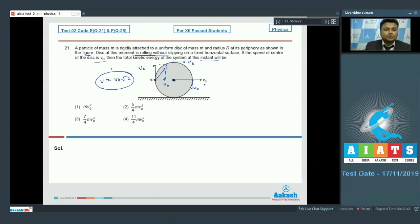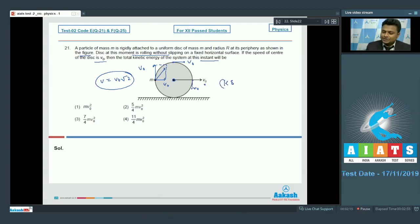The net velocity of the particle attached at the periphery can be given as v = v₀√2. Now we have to calculate the total kinetic energy of the system, starting from the kinetic energy of the disc.